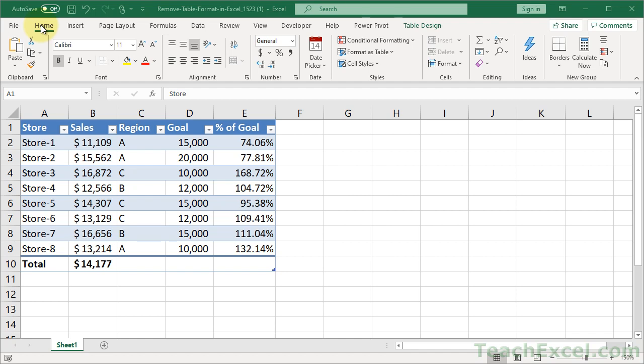Welcome to this Excel Quickie. Here I'm going to show you how to remove table formatting in Excel and a couple caveats related to that.